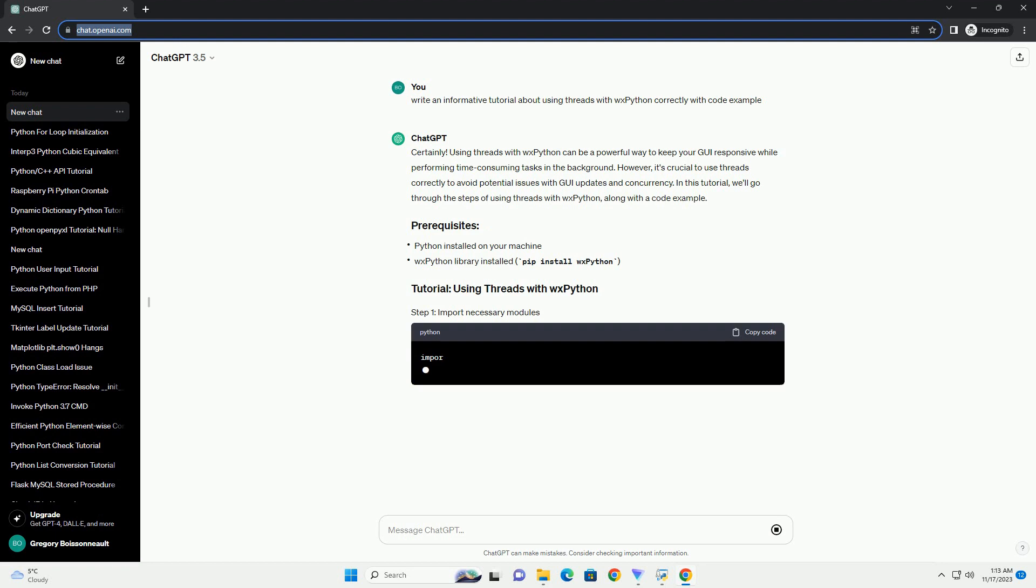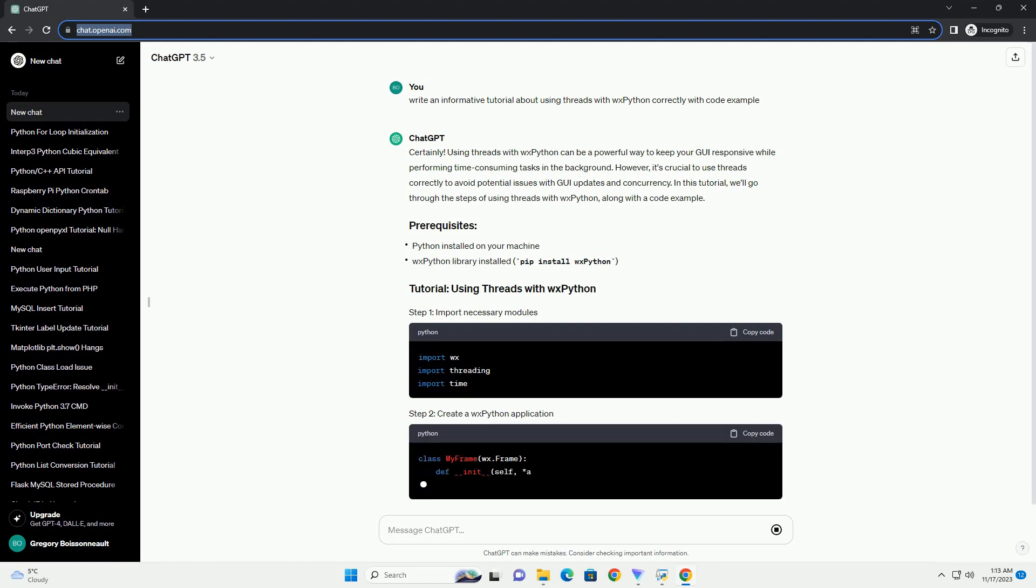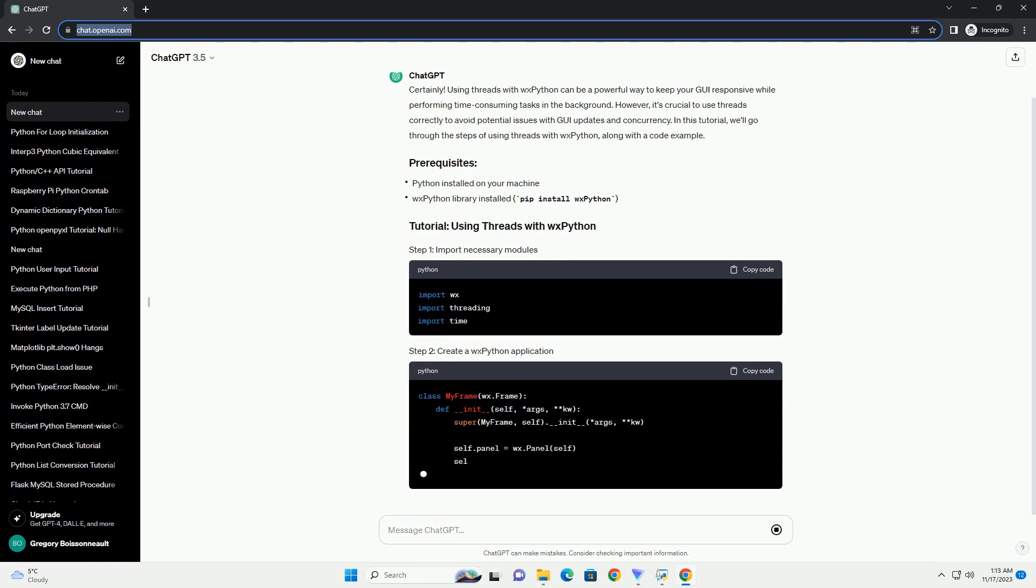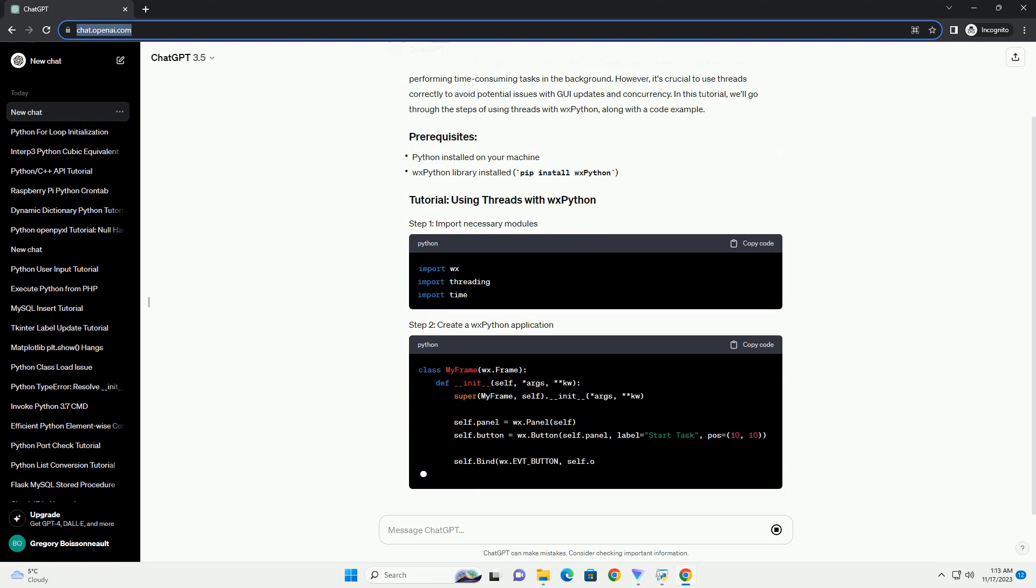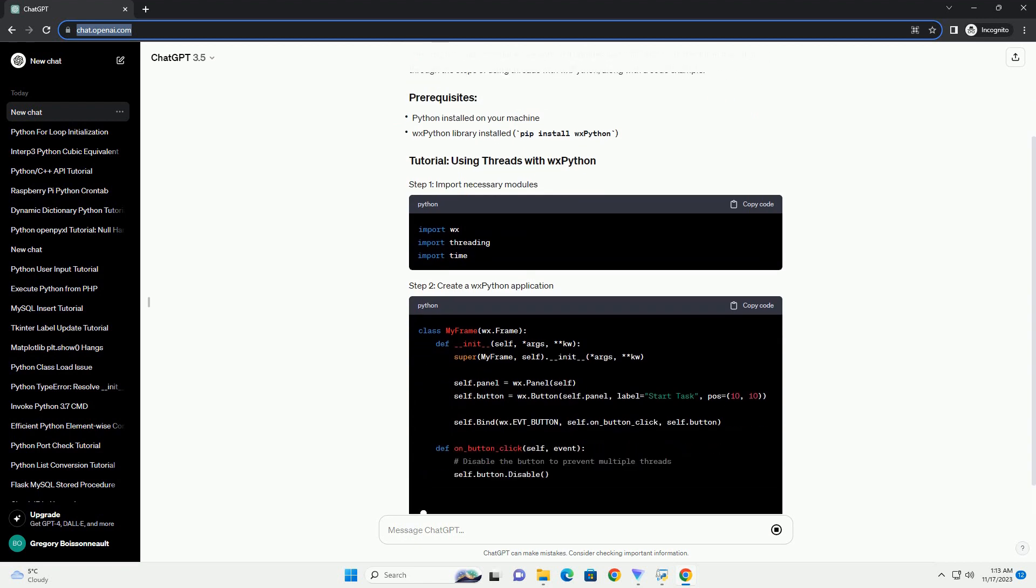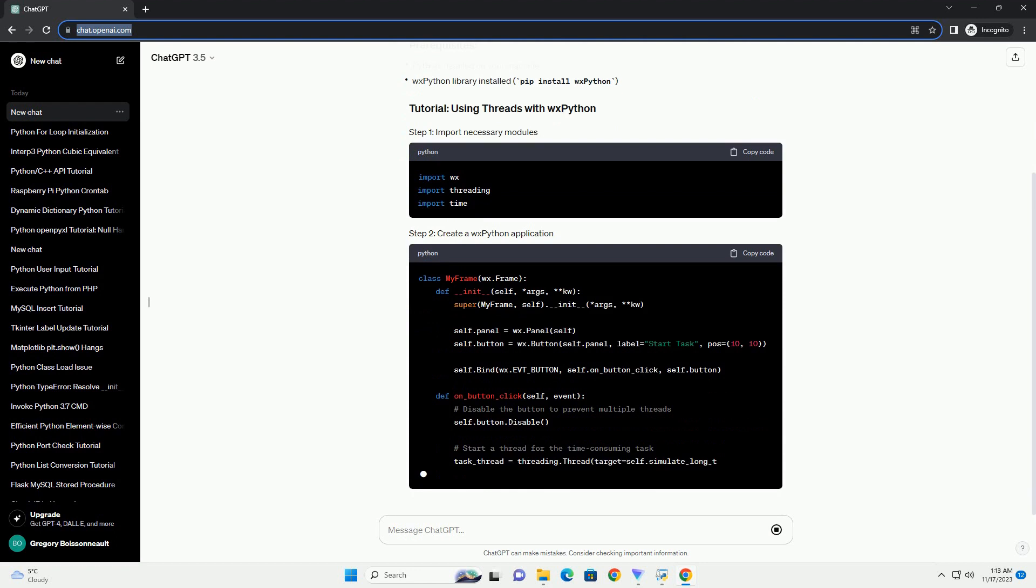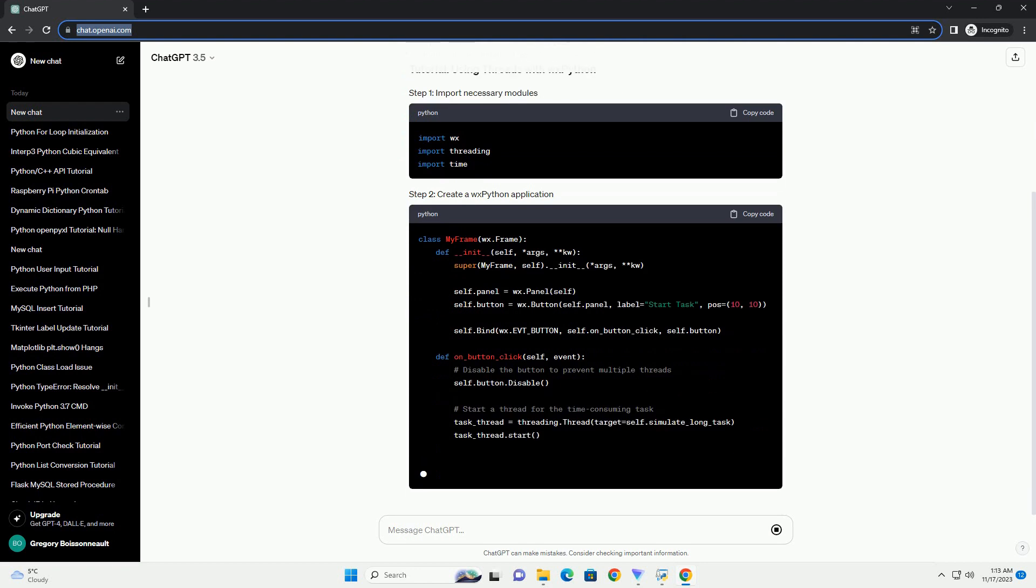However, it's crucial to use threads correctly to avoid potential issues with GUI updates and concurrency. In this tutorial, we'll go through the steps of using threads with WXPython, along with a code example.